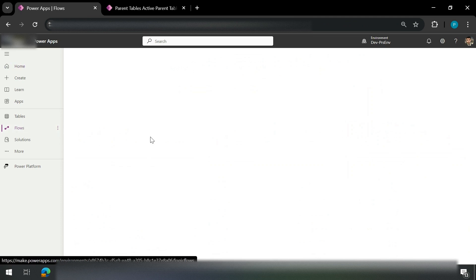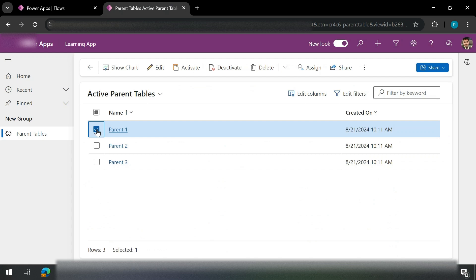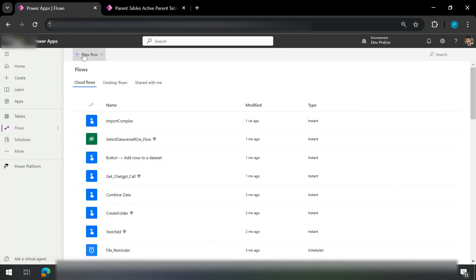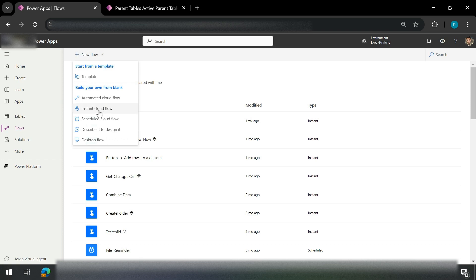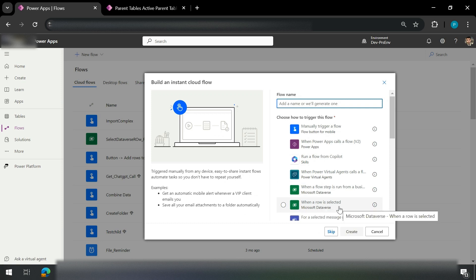We'll go to Flows and let it load. Our task is: whenever a user selects a particular parent record, we would create a child of that record. So the aim is to get the context of the selected item. We'll click on New Flow, start with Instant Cloud Flow, and here we have a trigger which is 'When a row is selected' — that is from Dataverse. We select this and name it 'Create Child', then click the Create button.